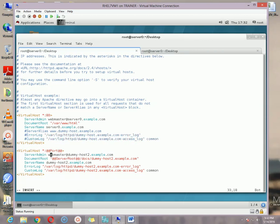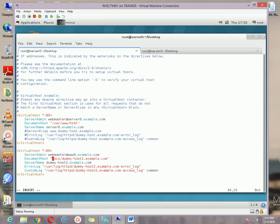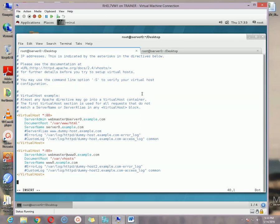Disable the last three options we don't need. For the second virtual host block, set port 80, and in ServerAdmin change it to www.example.com. Change DocumentRoot to /var/vhost. Set ServerName to www.example.com, and disable the ErrorLog and CustomLog options.